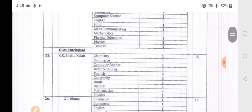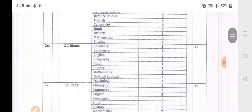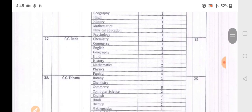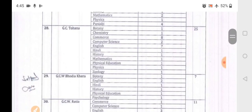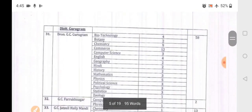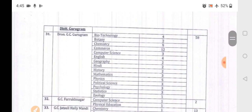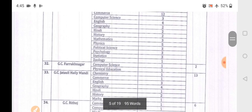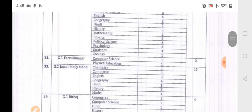In Fatehabad district: Bhatukala 15 posts, GC Buhana 12, Ratiya 15, Duhana 25, Bundiakheda 7, Ratiya 11. Moving to Gurgaon district: GC Dronacharya has total 58 posts with 3 Computer Science vacancies. Farukhnagar has 2 vacancies in Physical Education. Halimandi has total 13 vacancies.